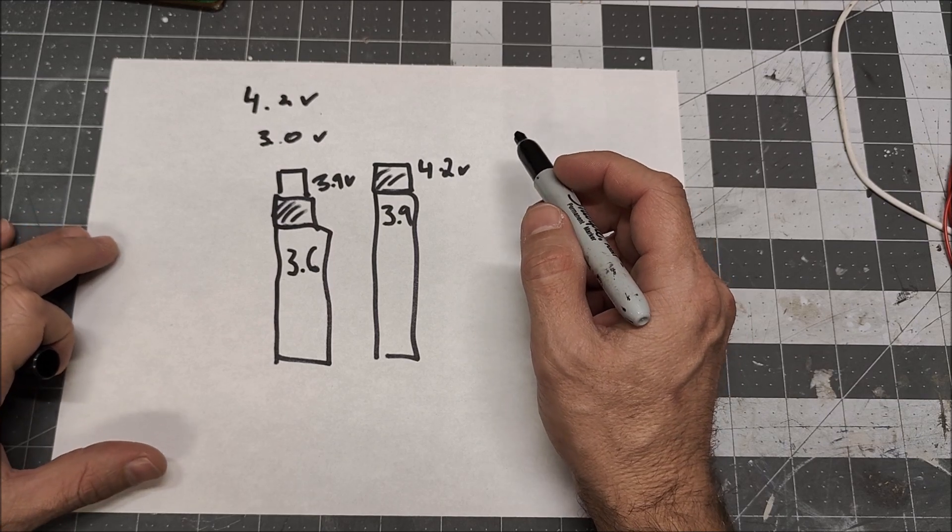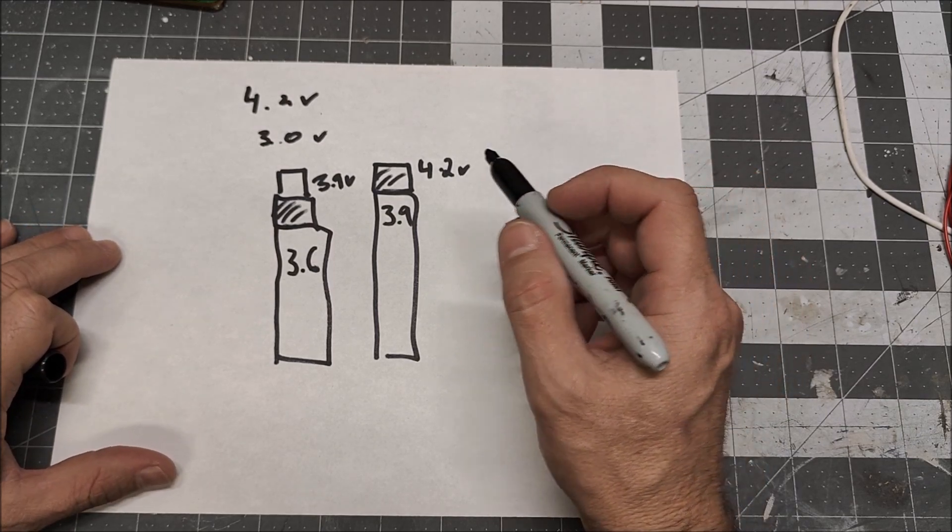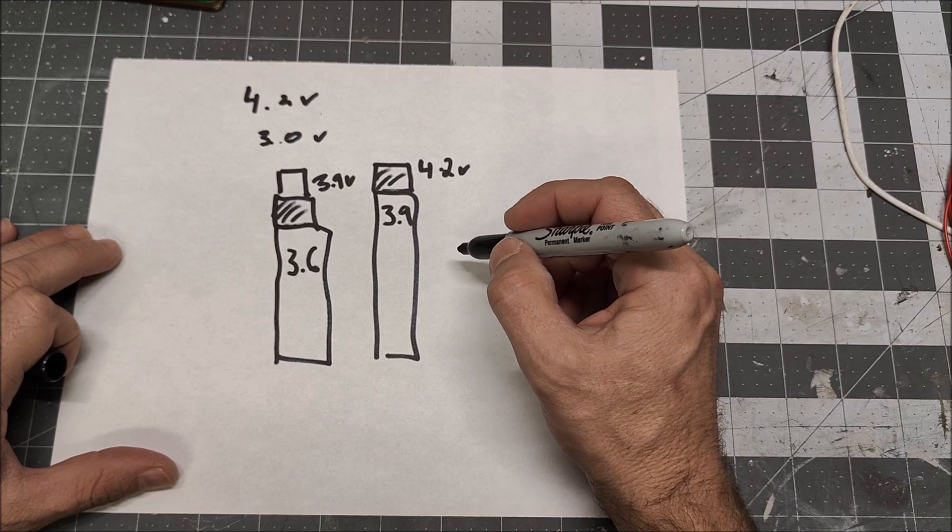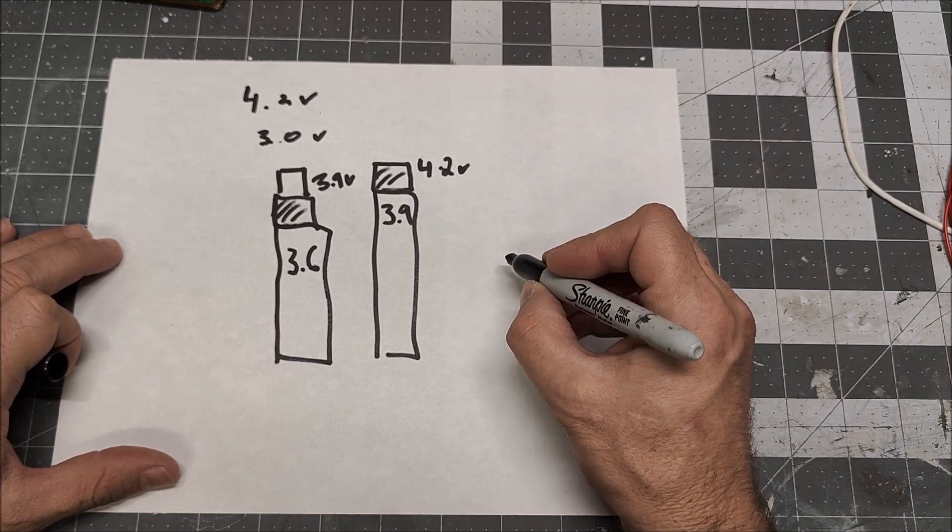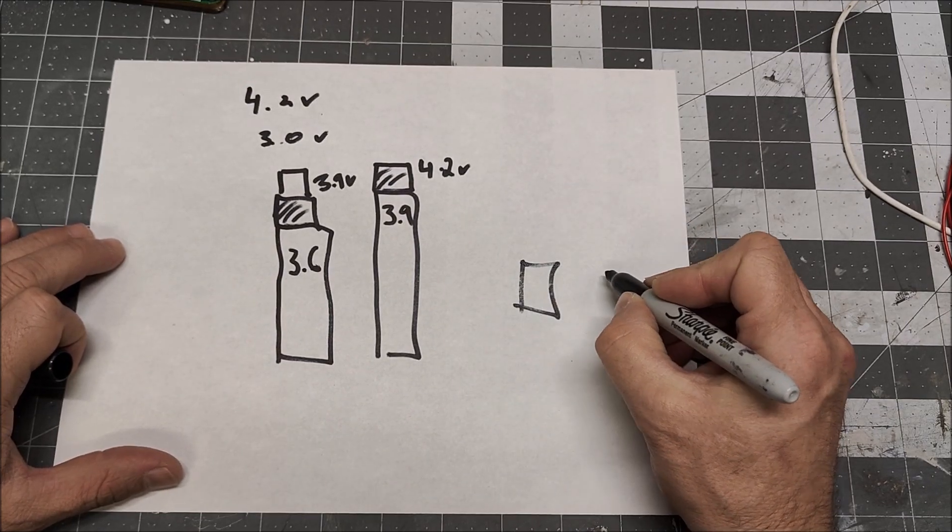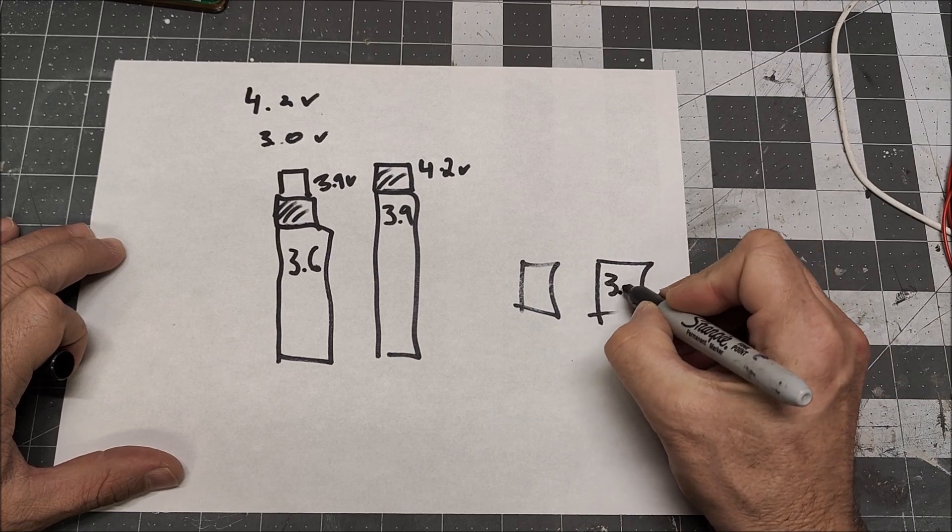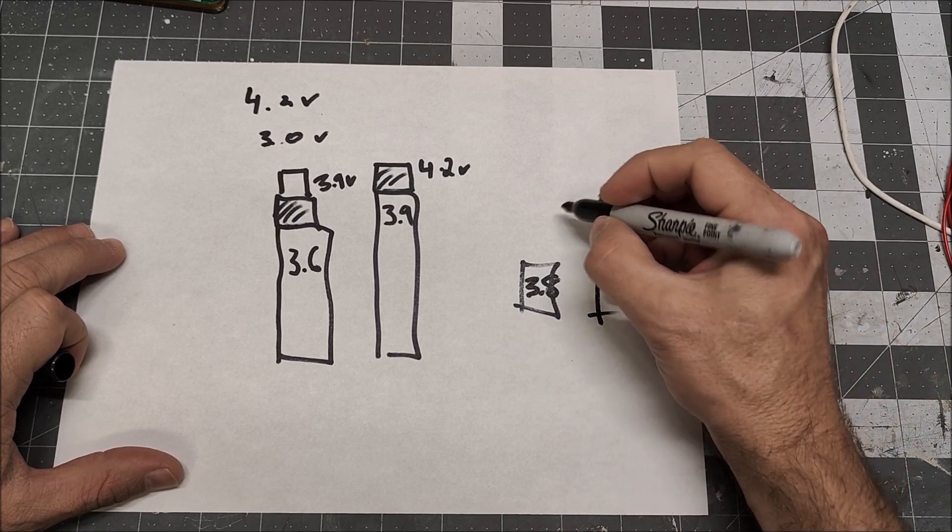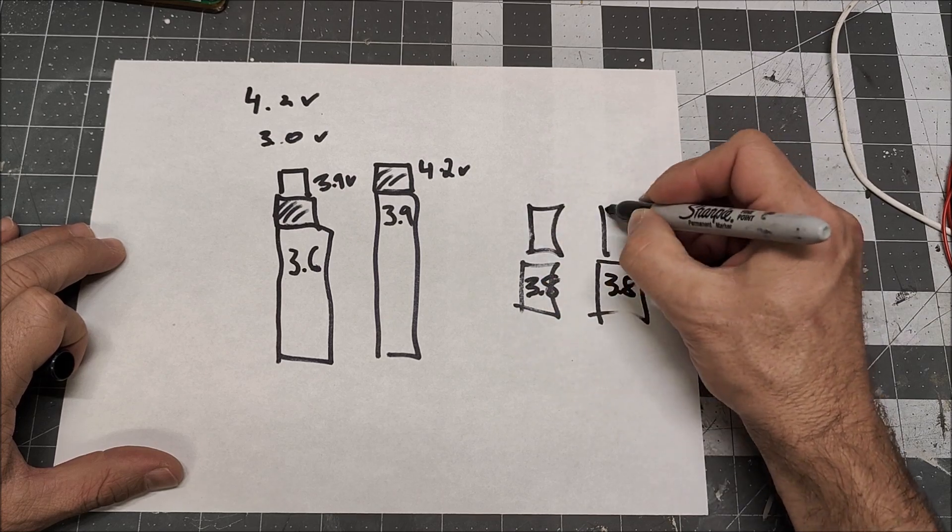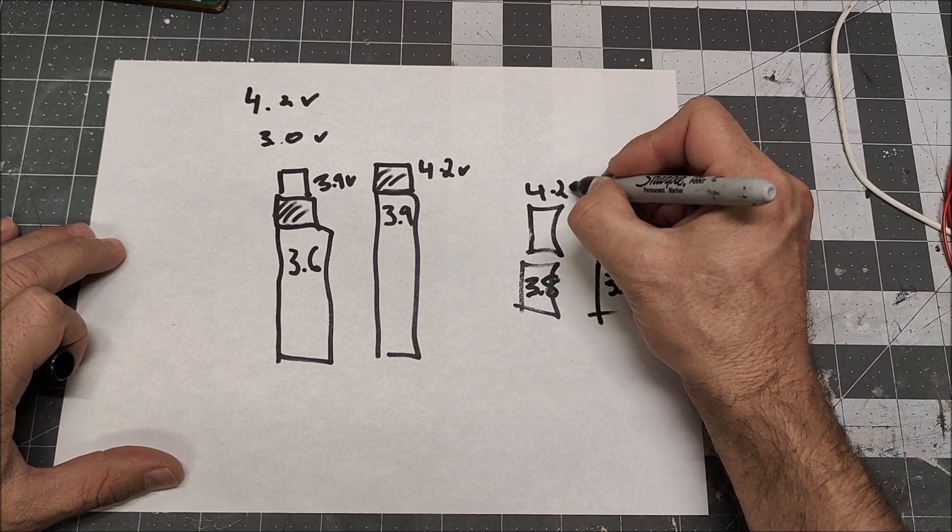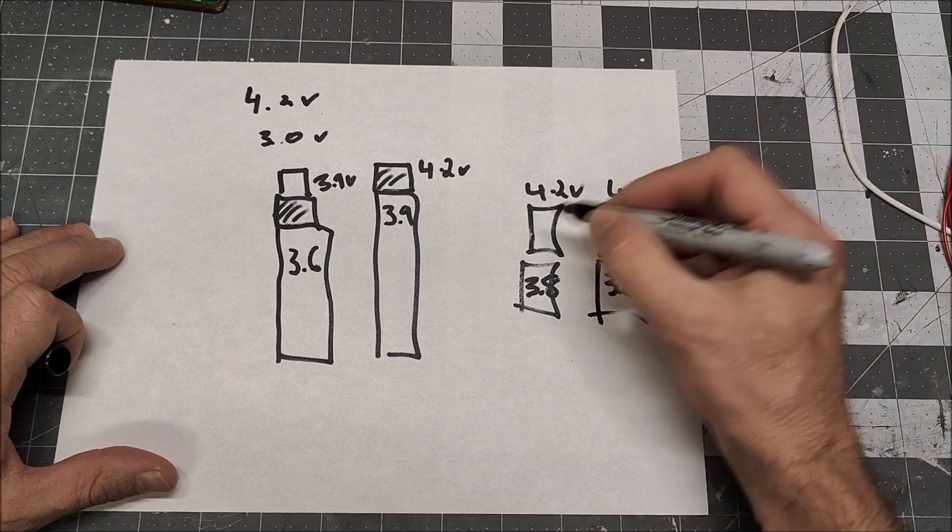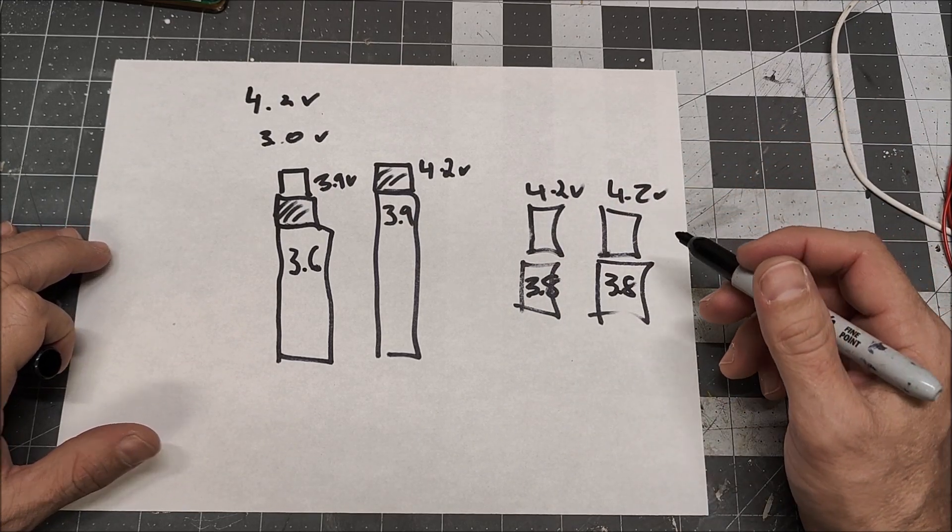So, that is why balancing a battery is important. If we balance the battery before charging, if we get them both to 3.8 volts and then charge, they'll both hit 4.2 volts together and both will resume full capacity.